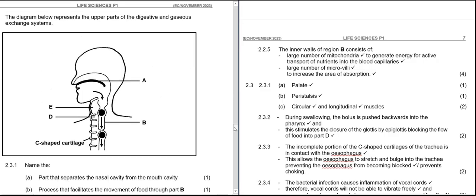We are on these parts, whereby the diagram below represents the upper parts of the digestive and gaseous exchange systems. For question 2.3.1, we have our responses shown.